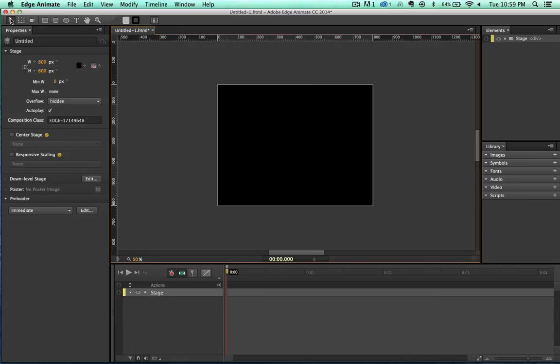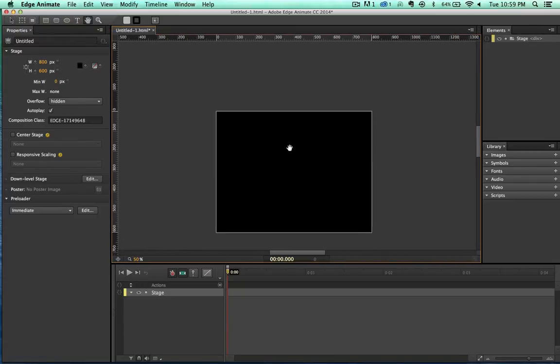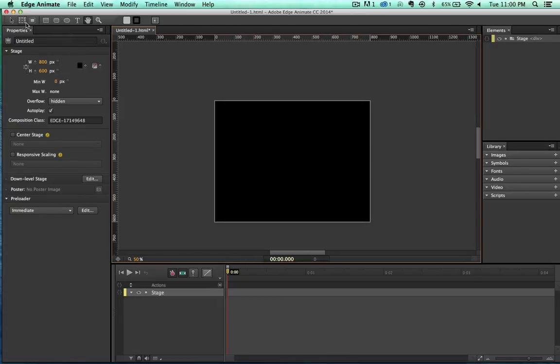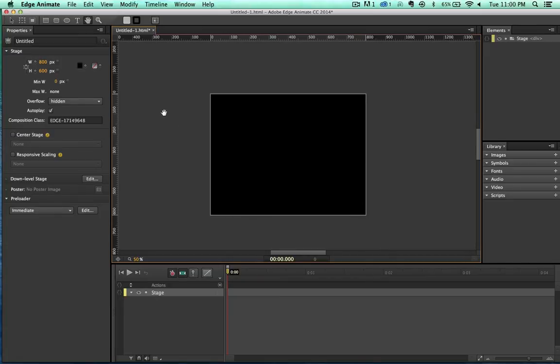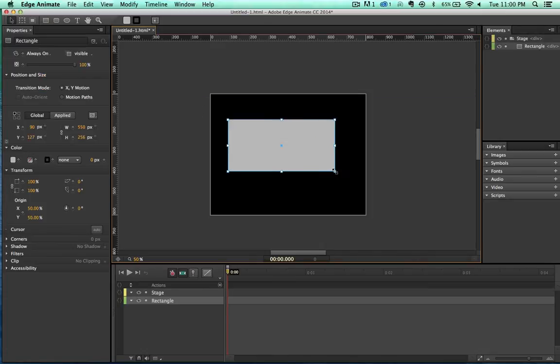Let's add something new to this. Up here we have these tools. These are pretty universal tools right here across a lot of Adobe products. The T for text. The hand tool to drag things around. This for zooming, this magnifying glass. And then we have shape tools right here. Rectangle. Rounded rectangle. And ellipse. Don't worry about these two yet. We'll get there.